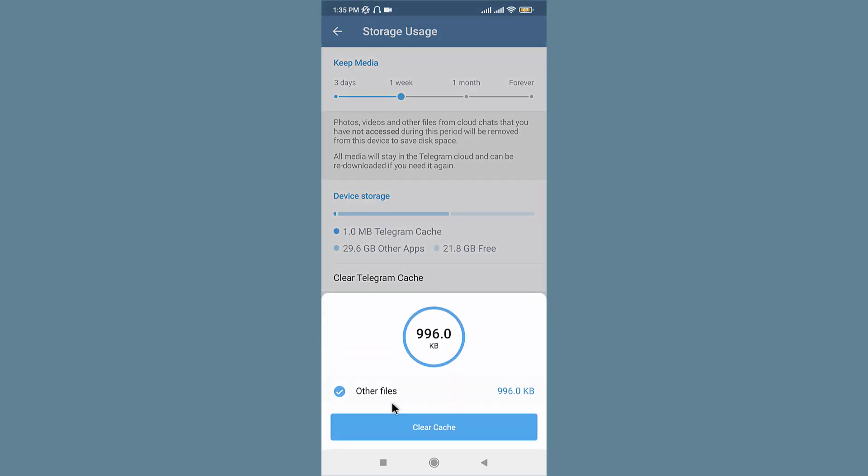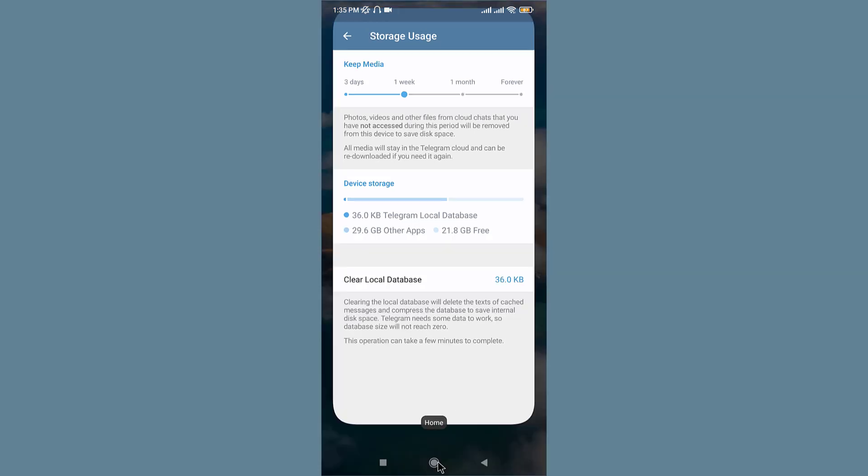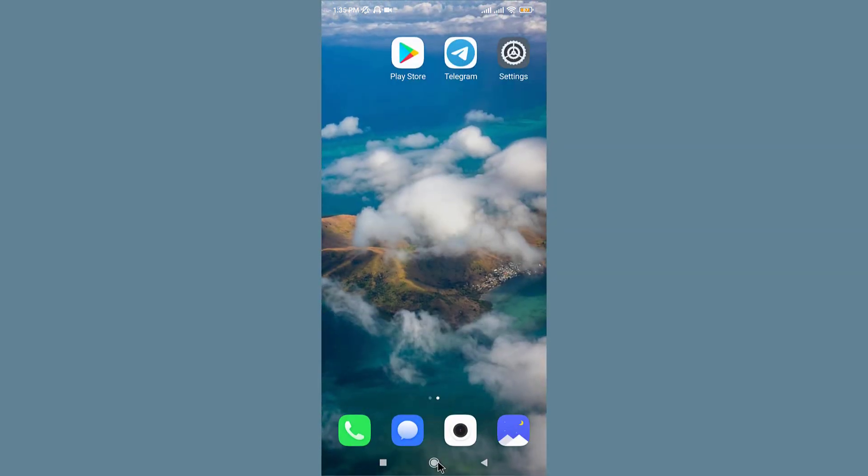This solution mostly applies to those using Telegram with Data Saver mode on. When Data Saver mode is enabled on Android, it might restrict Telegram from downloading media on your Android devices. You need to keep Telegram unrestricted with data access from the Application Info menu.